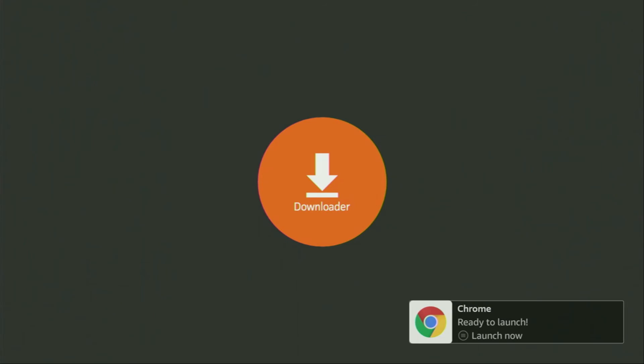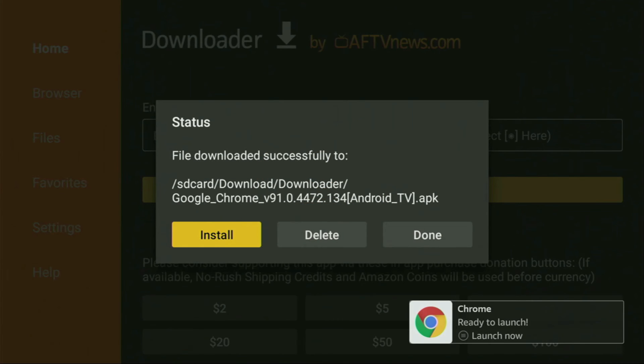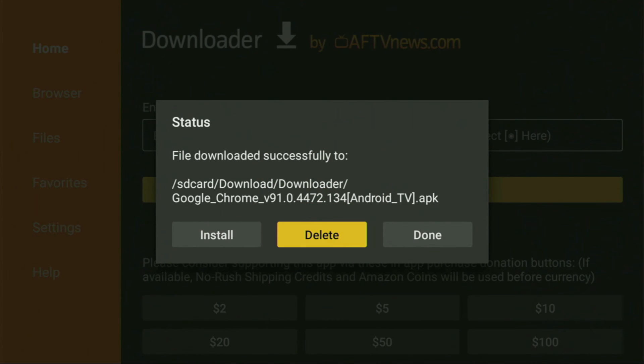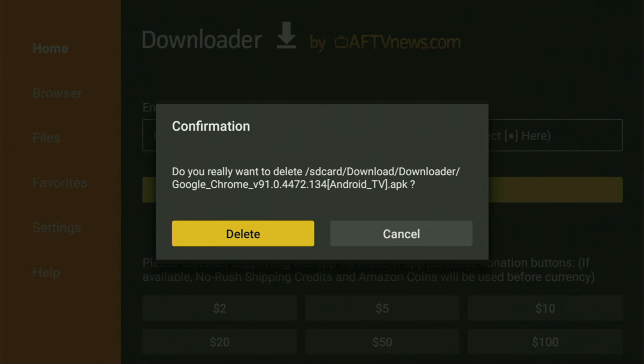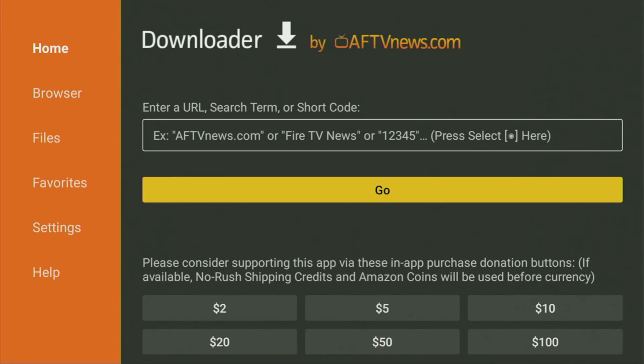Once the download is complete, click on Install. In a couple of moments, Google Chrome will be installed to your Fire Stick or Android TV. After that, do not click on Open — instead, press Done, because here you'll have the option to delete the installation file, which you no longer need. Click Delete, then delete once again to remove the unnecessary installation files from your Fire Stick.